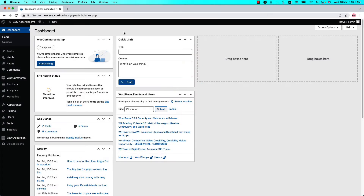Hello everyone, welcome to the Easy Accordion Pro plugin video tutorial series. Today I'm going to show you how to create a nested or multilevel accordion. The main concept for the nested accordion is that the shortcode for an accordion group will be used as the body content for a single accordion item in another accordion group.